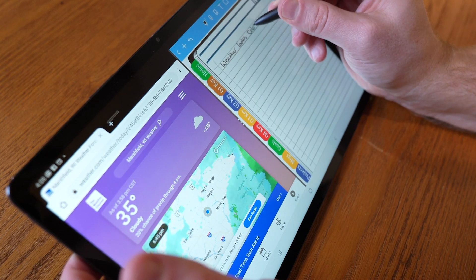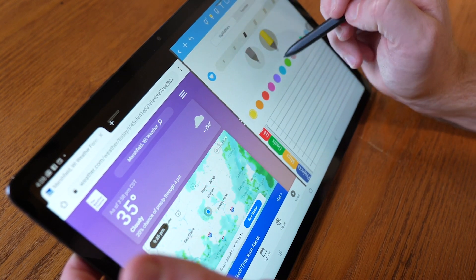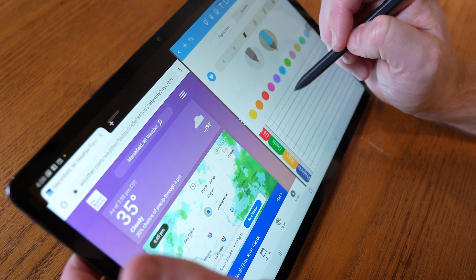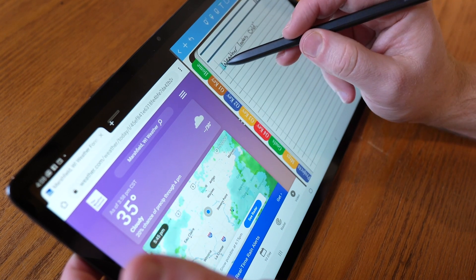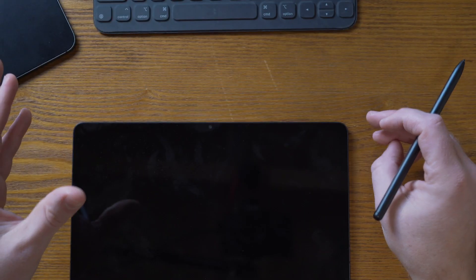We're gonna cover how to install the app, how to open the app, how to import a PDF such as a planner into the program. Then we're gonna dive into how to handwrite, type, highlight, use the lasso tool, import pictures, and add and move pages. So let's get started.